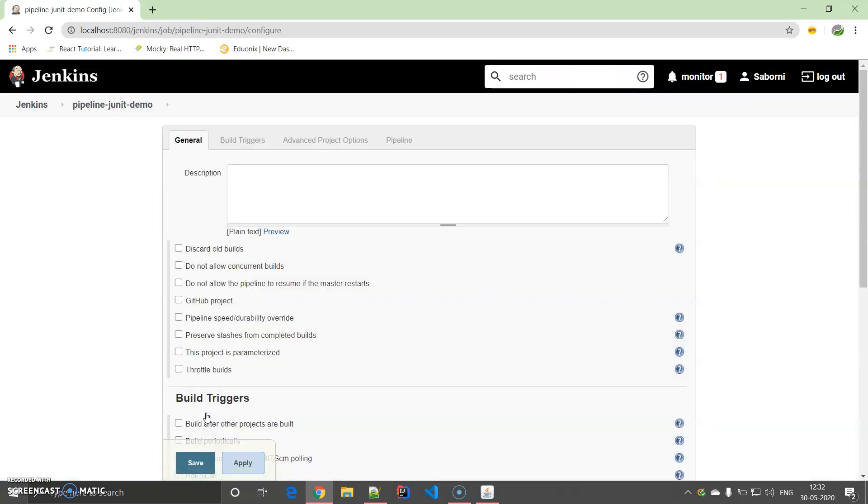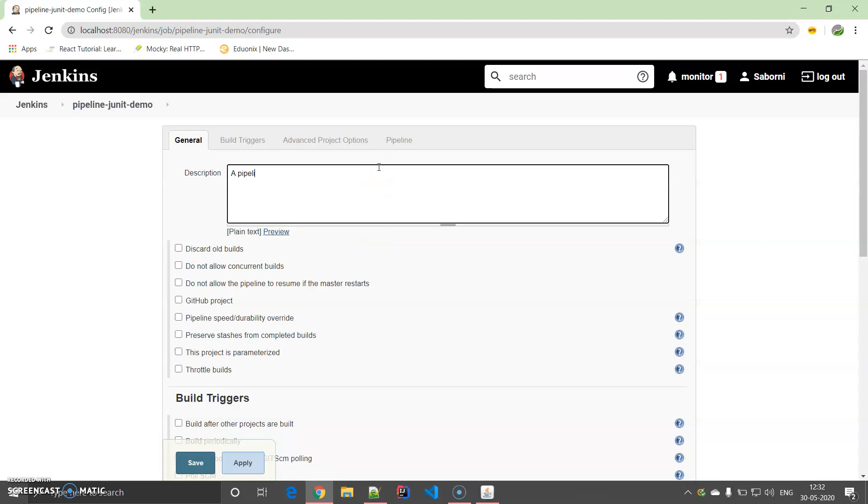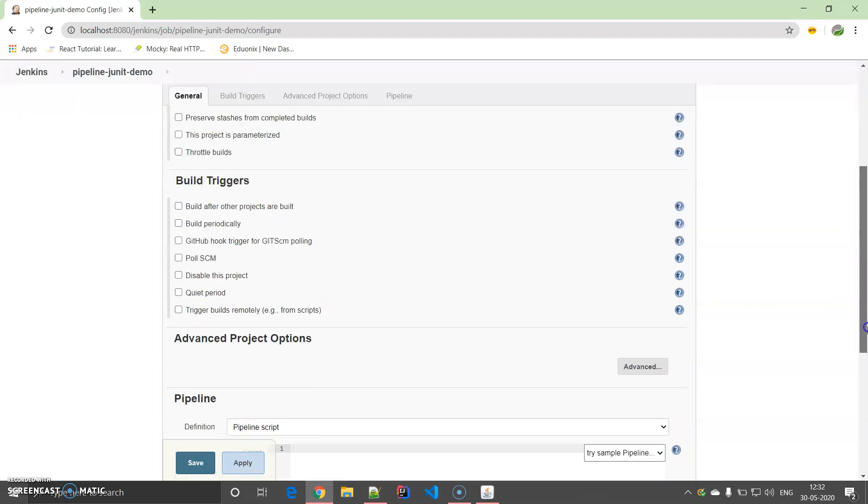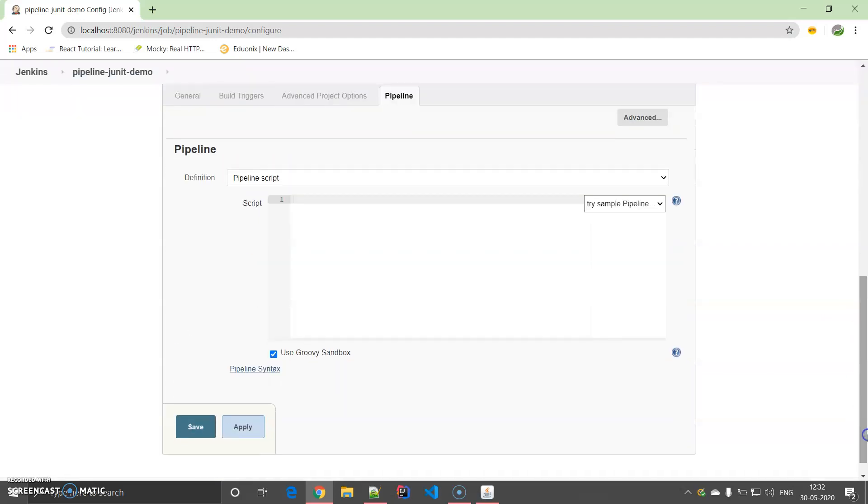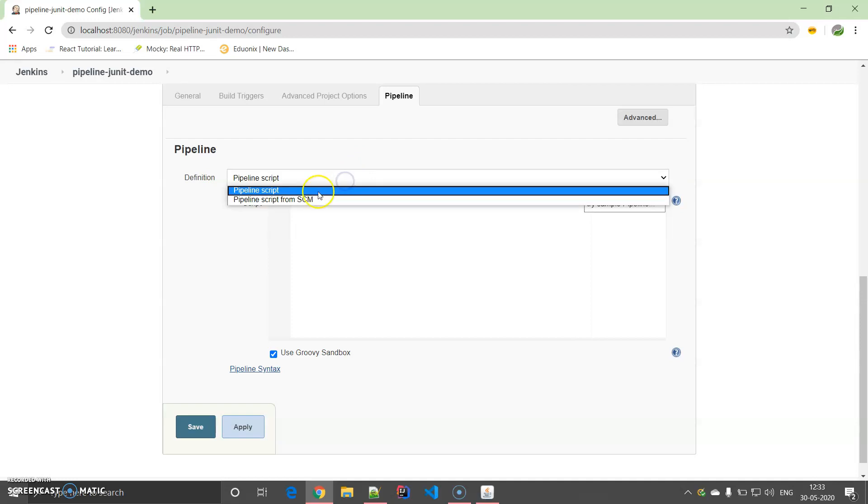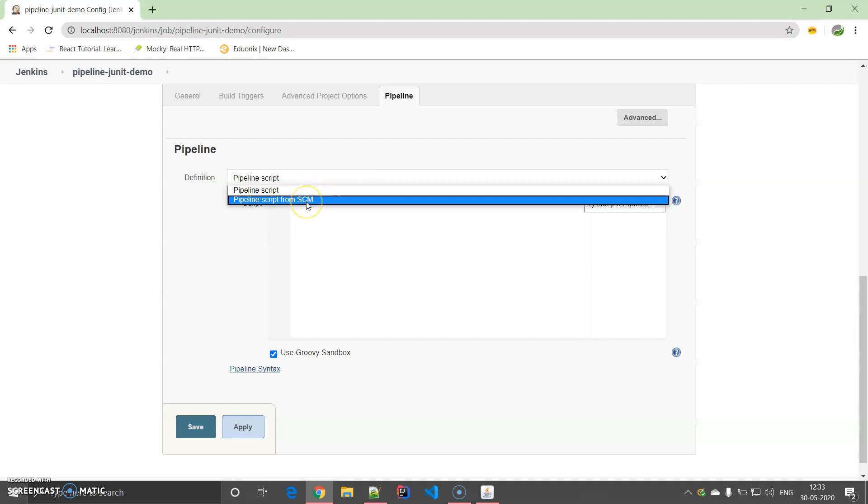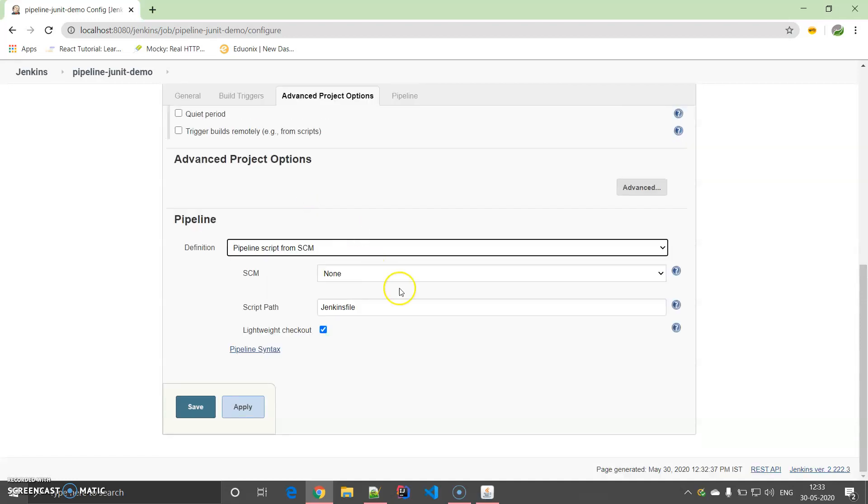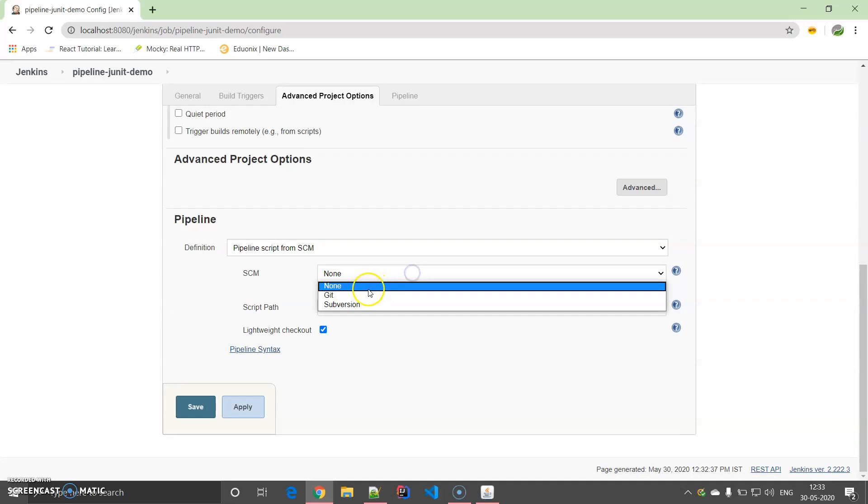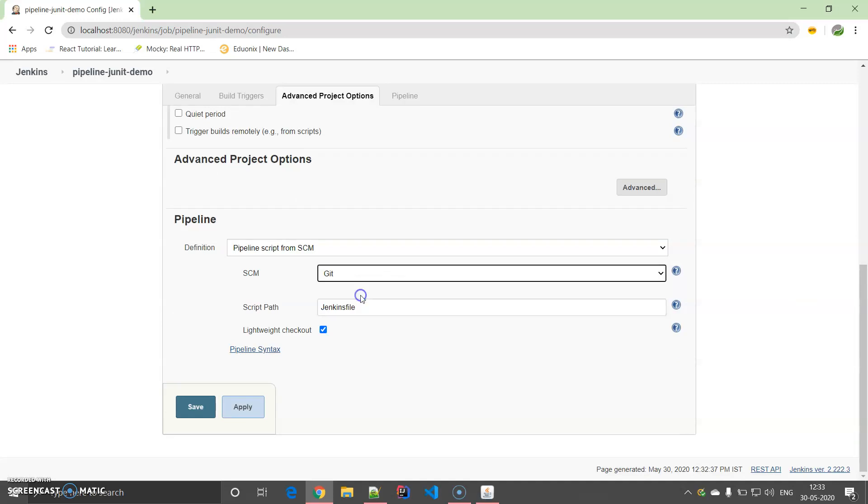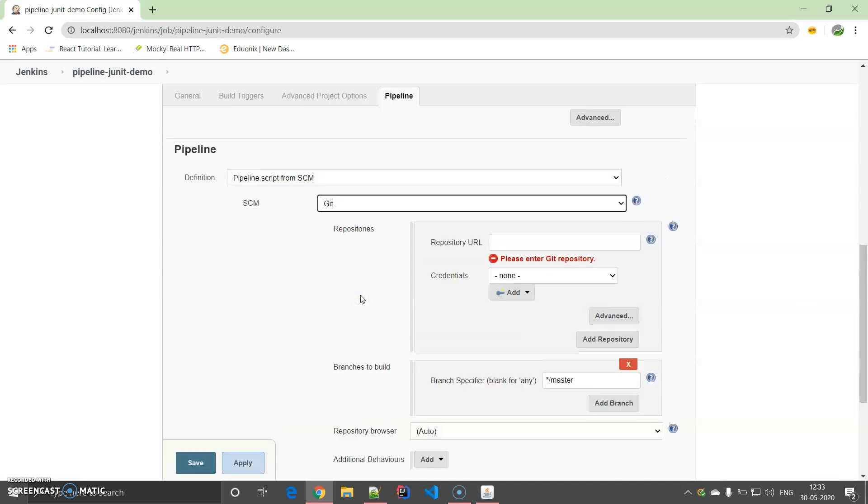You can give a brief description if you want, like Pipeline Example. You have to do nothing, just come down here. You can either go for a declarative pipeline or a scripted pipeline. I am going to go for a scripted pipeline, so I am selecting Pipeline Script from SCM.